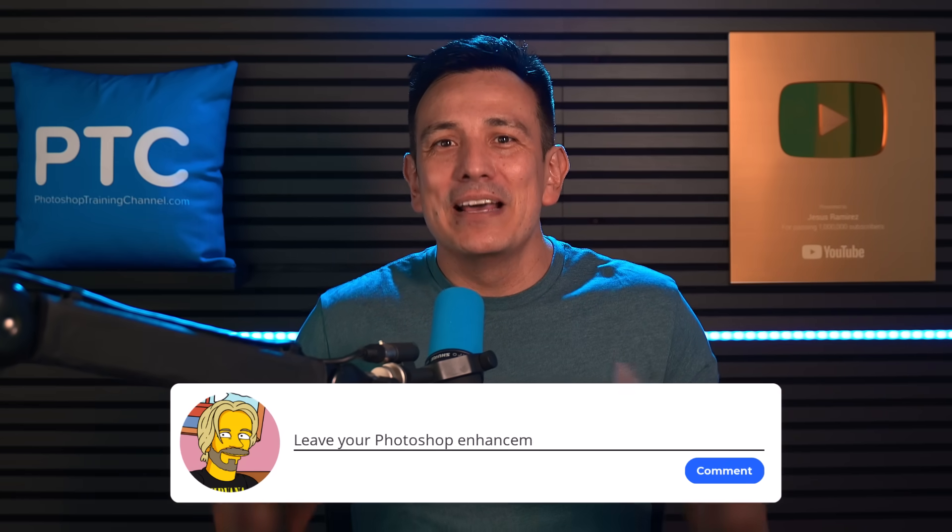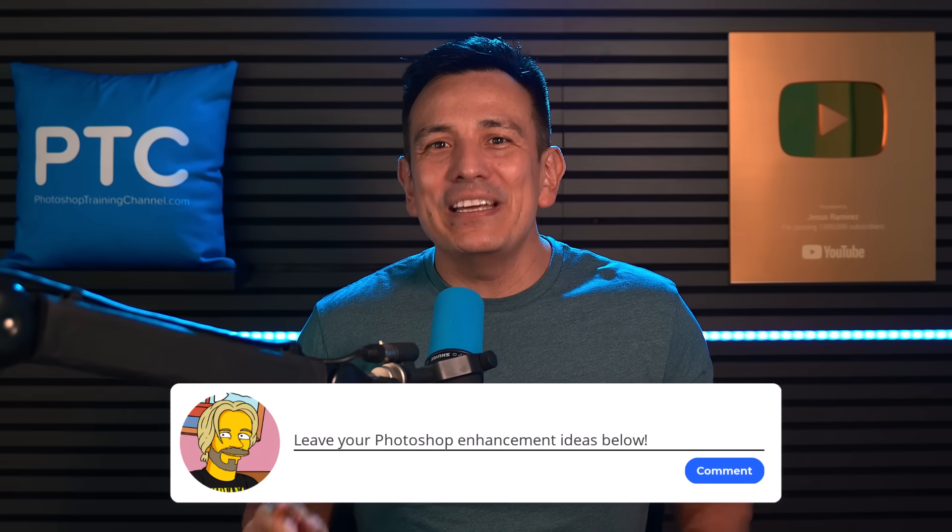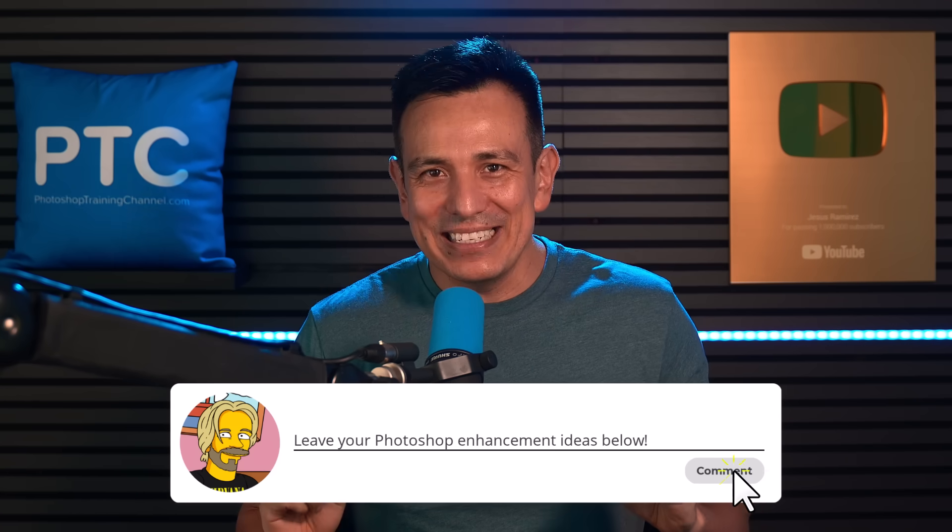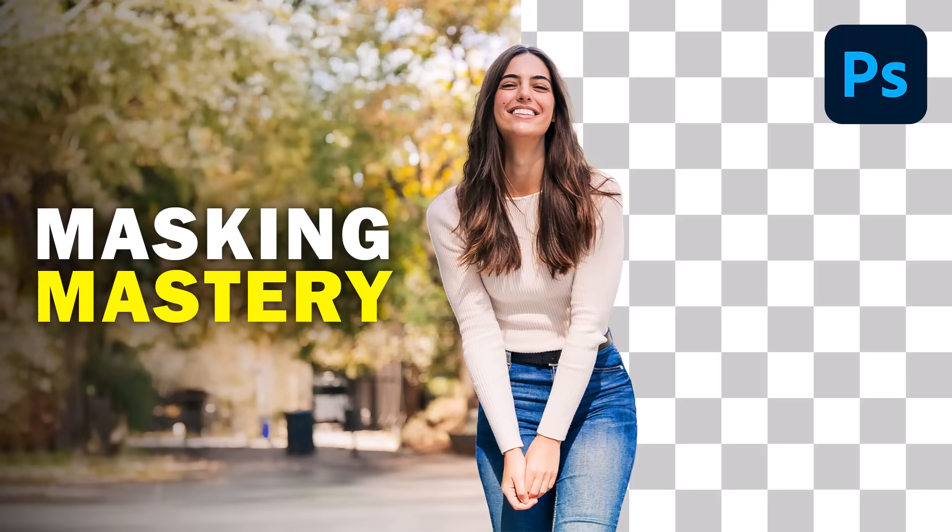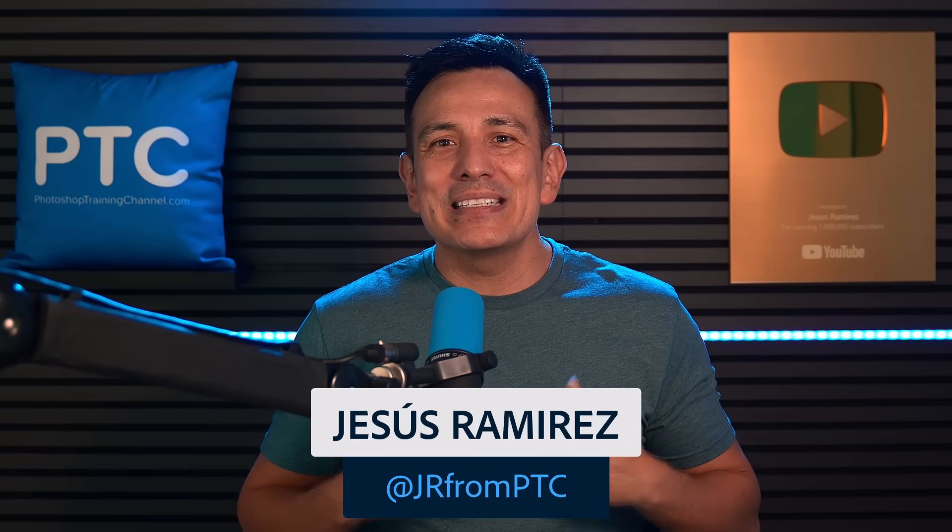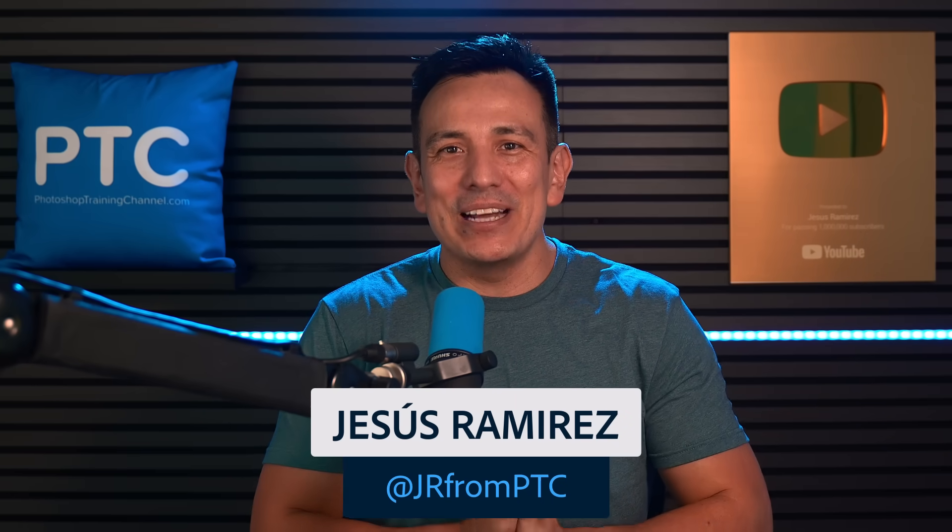But if you have any other low-hanging fruit ideas for improving Photoshop, drop them below in the comments because Adobe is listening. And if you want to master selections, check out my course Selections and Masking Mastery. The link is below in the description. I'm Jesus Ramirez. Thank you for watching.